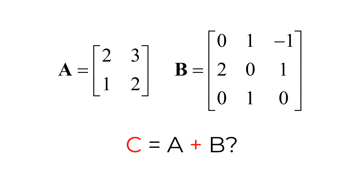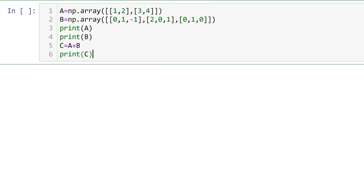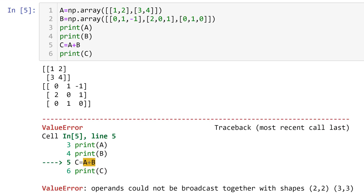What if you want to add two matrices A and B having different sizes? For example, a 2 by 2 matrix A plus a 3 by 3 matrix B. We can create a 2 by 2 matrix A followed by creating a 3 by 3 matrix B, then create matrix C by adding the two matrices. You will see an error message saying that the matrix sizes do not match for matrix addition. So to add matrices, make sure that you have the same size of matrices.